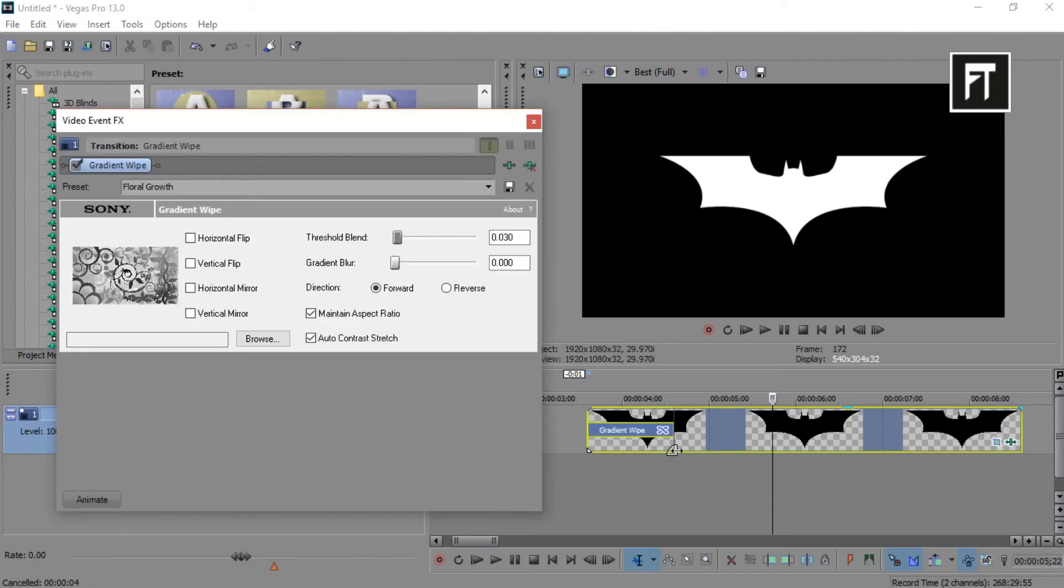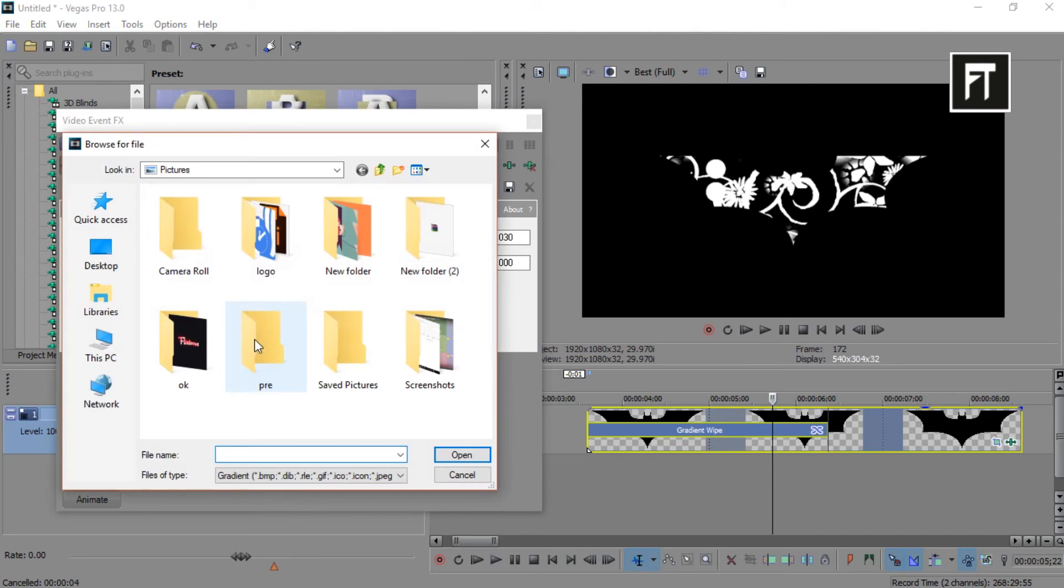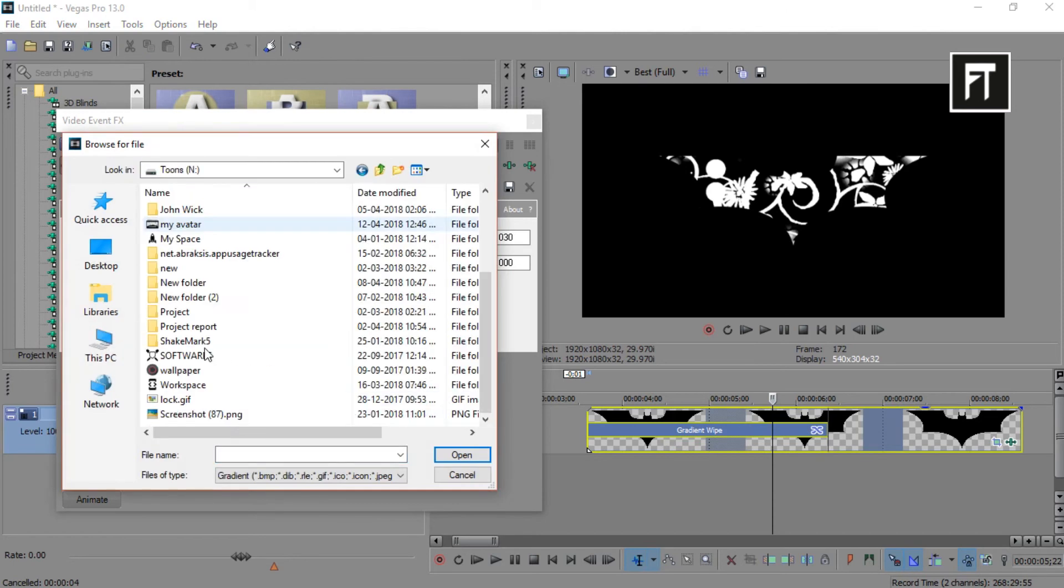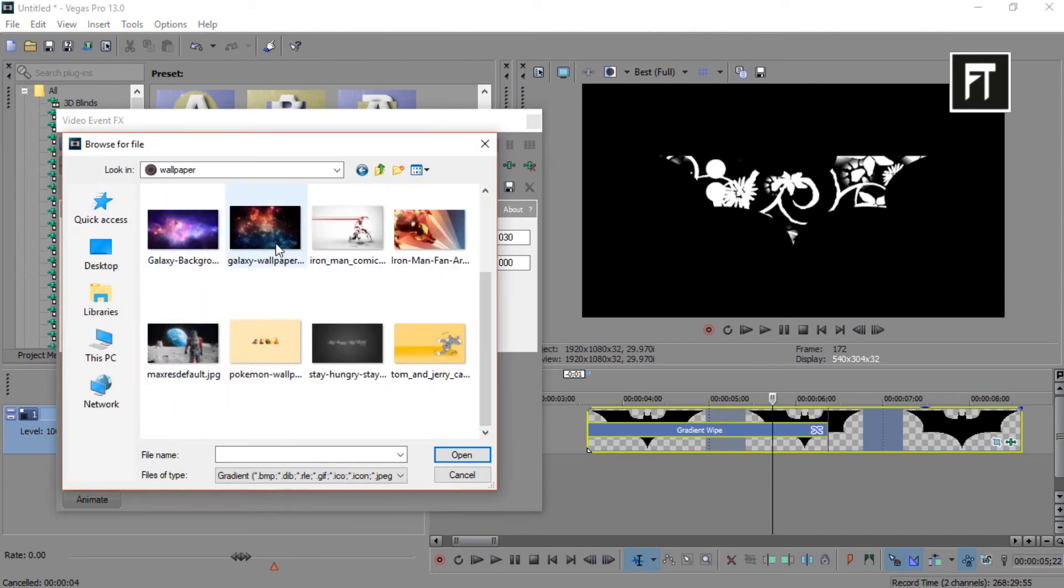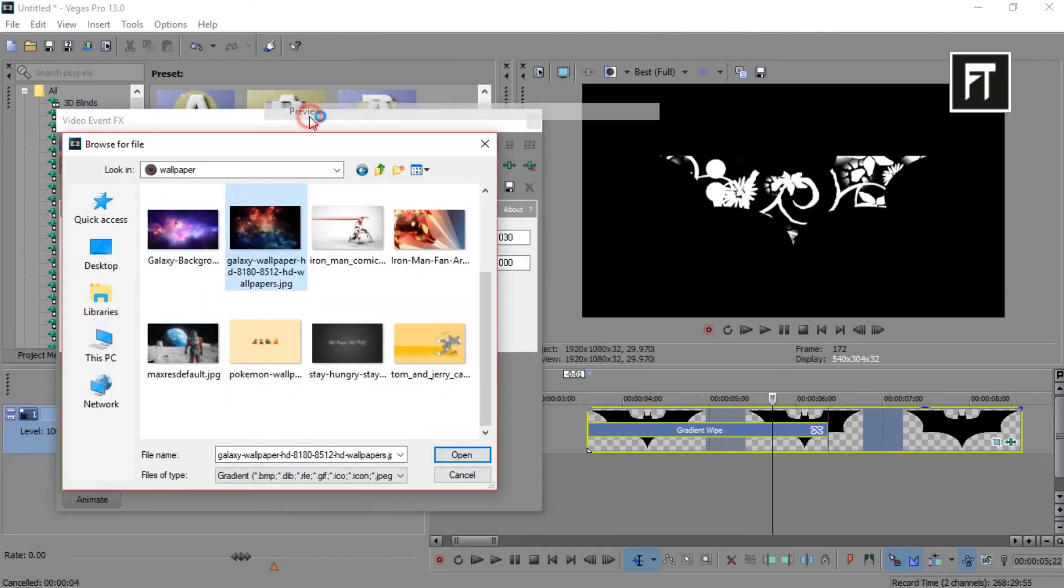And yes, you can also choose your own animation. Just browse and select any wallpaper you like. Here, I'll select this galaxy wallpaper.